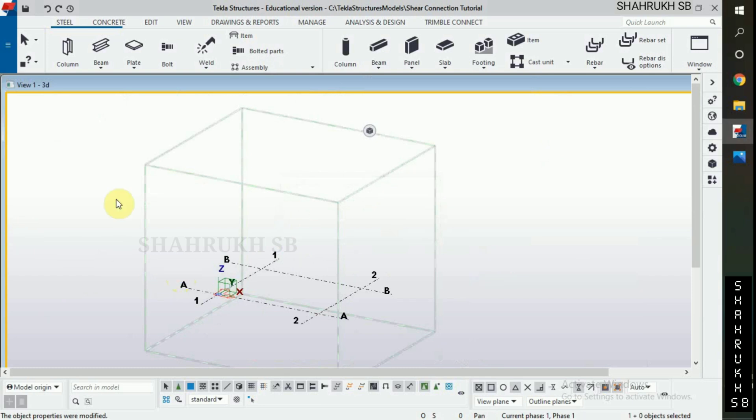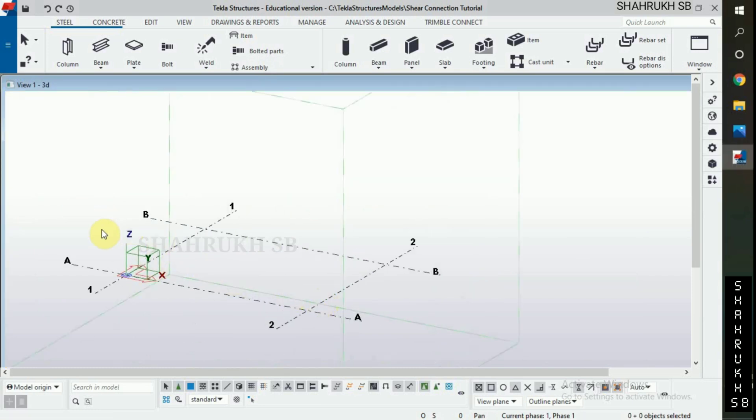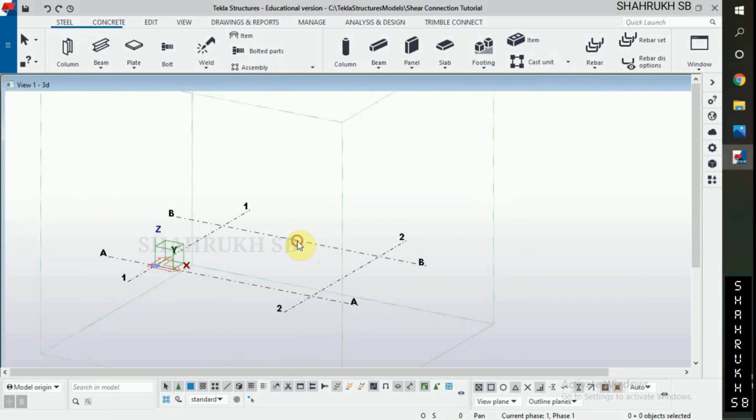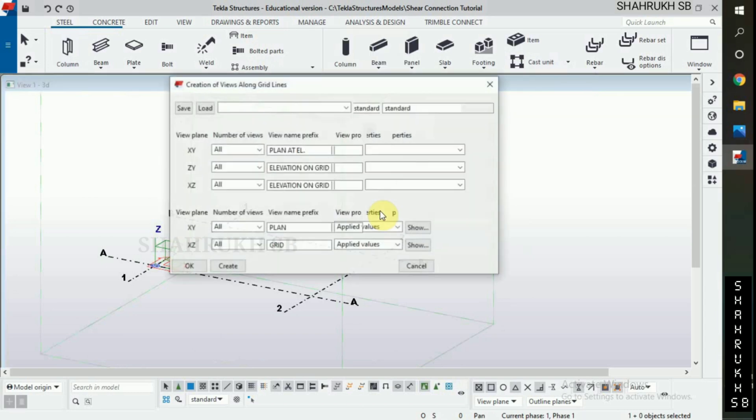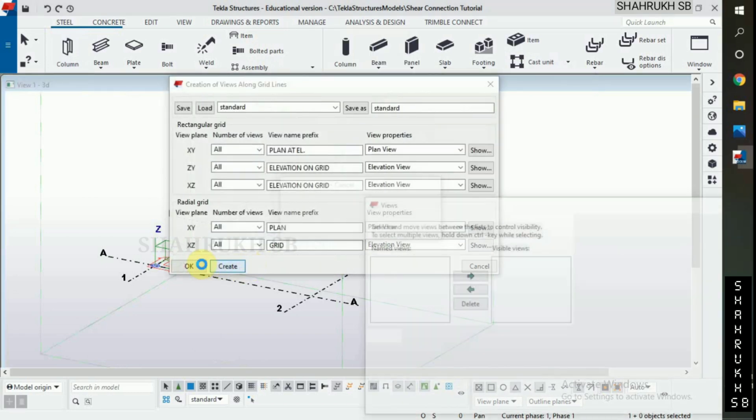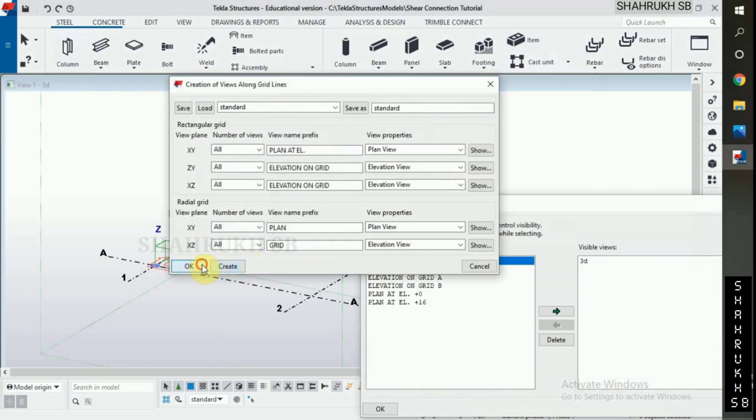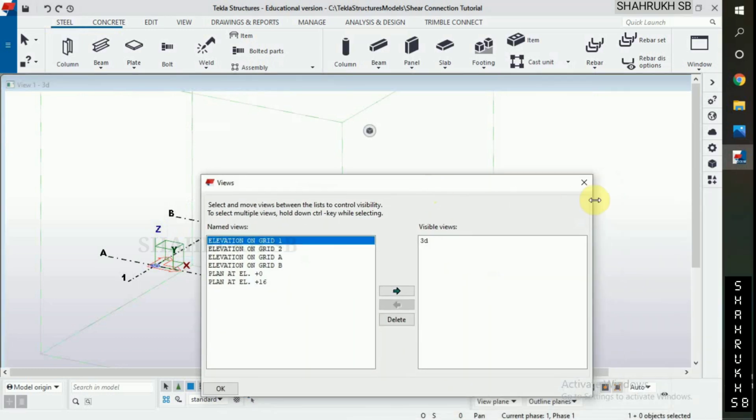Now, second step, create views along grid lines. Select grids. Click on create views along grid lines. Click on create. Okay and close.